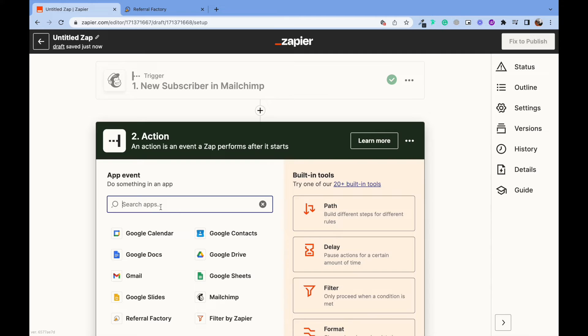Now, let's move to the next step, which is setting up your action. This is what you want to happen when your trigger fires. A trigger will fire whenever a subscriber is added to your MailChimp campaign.